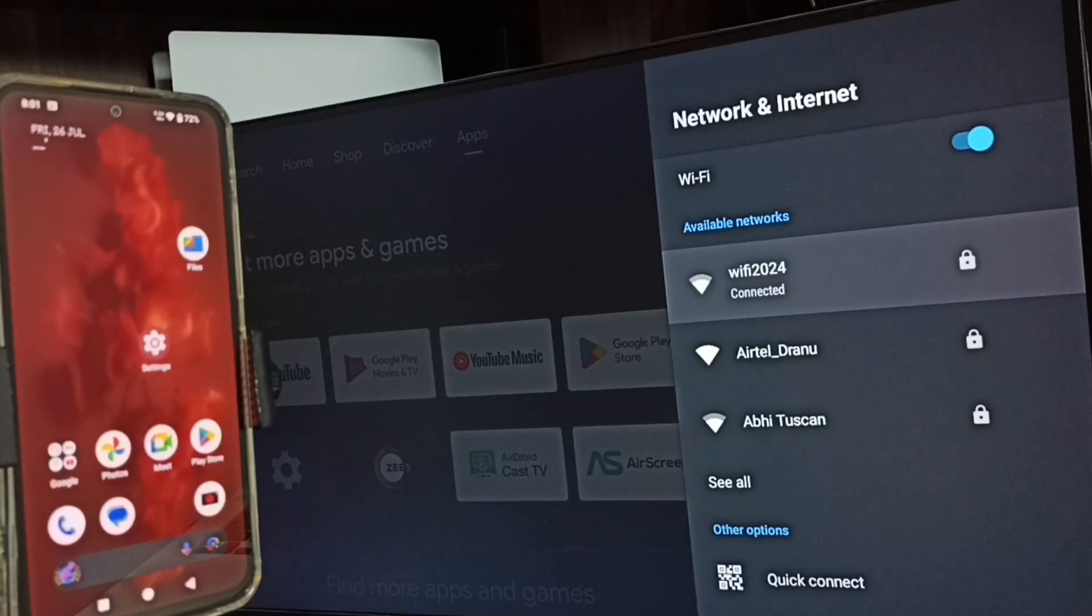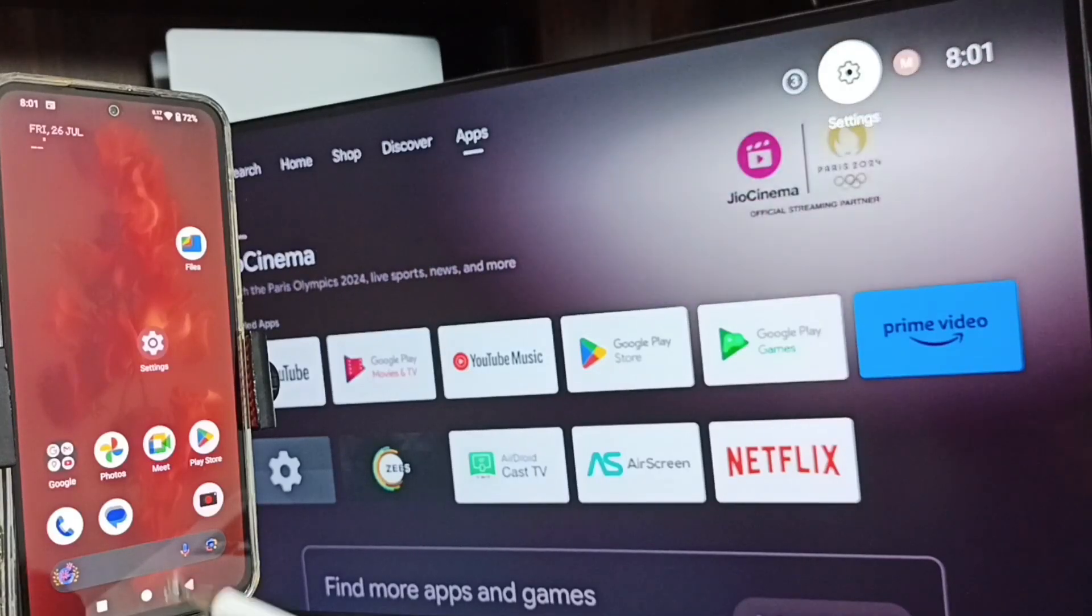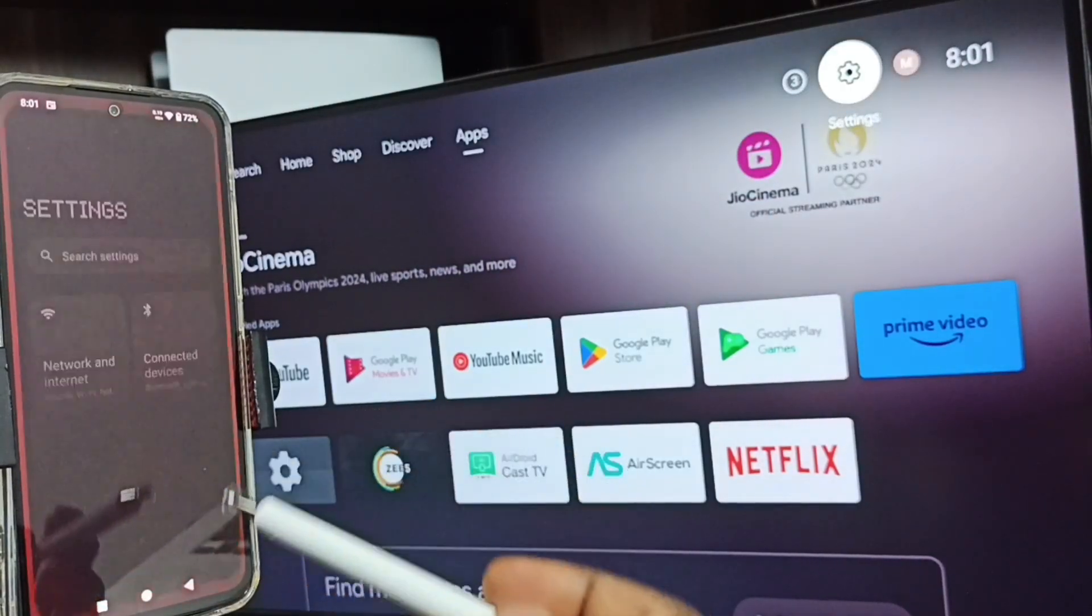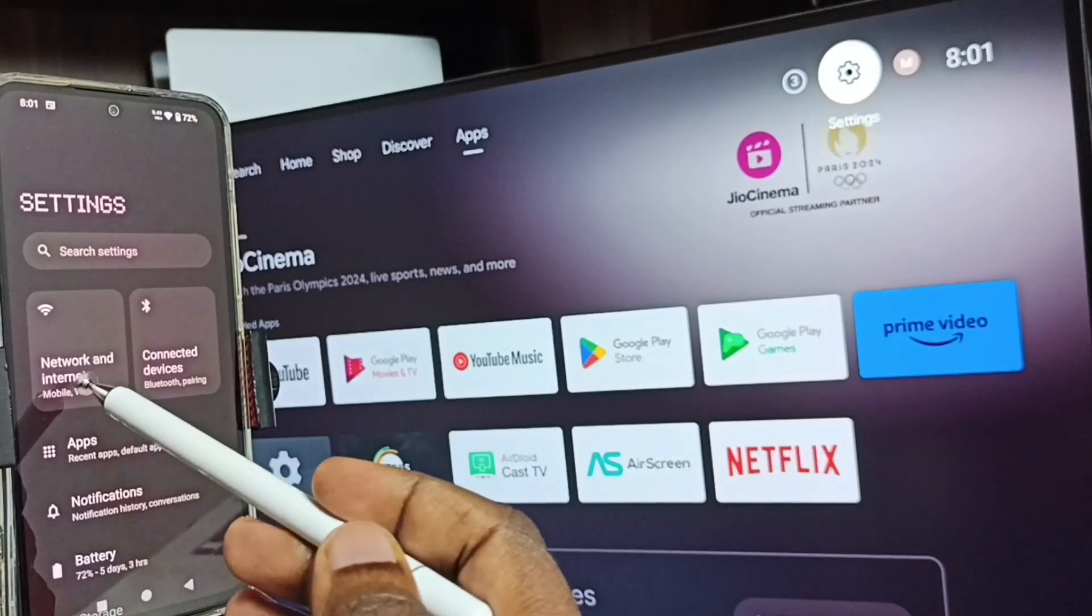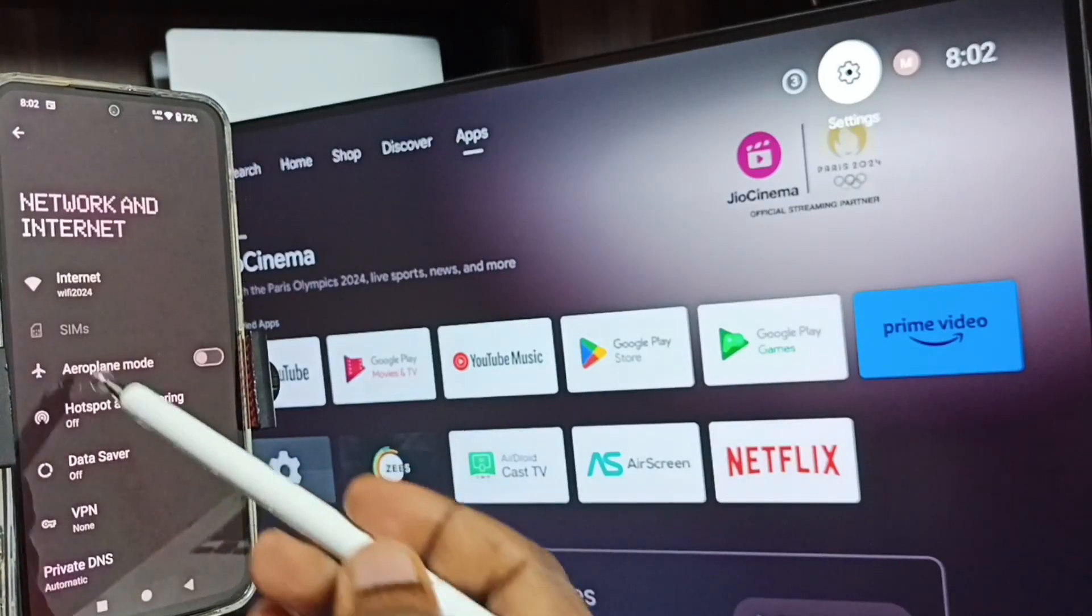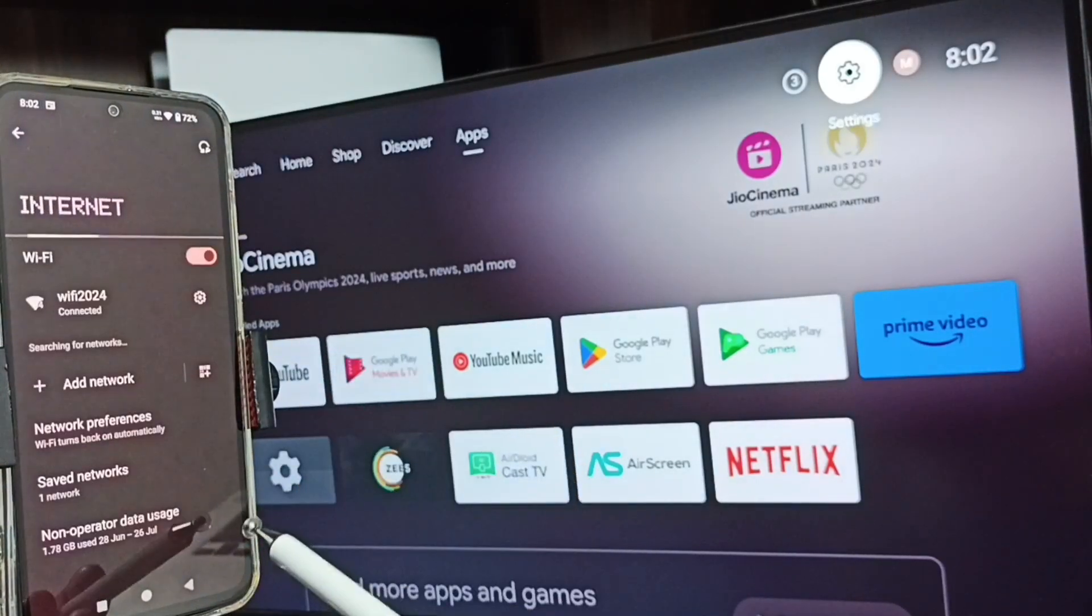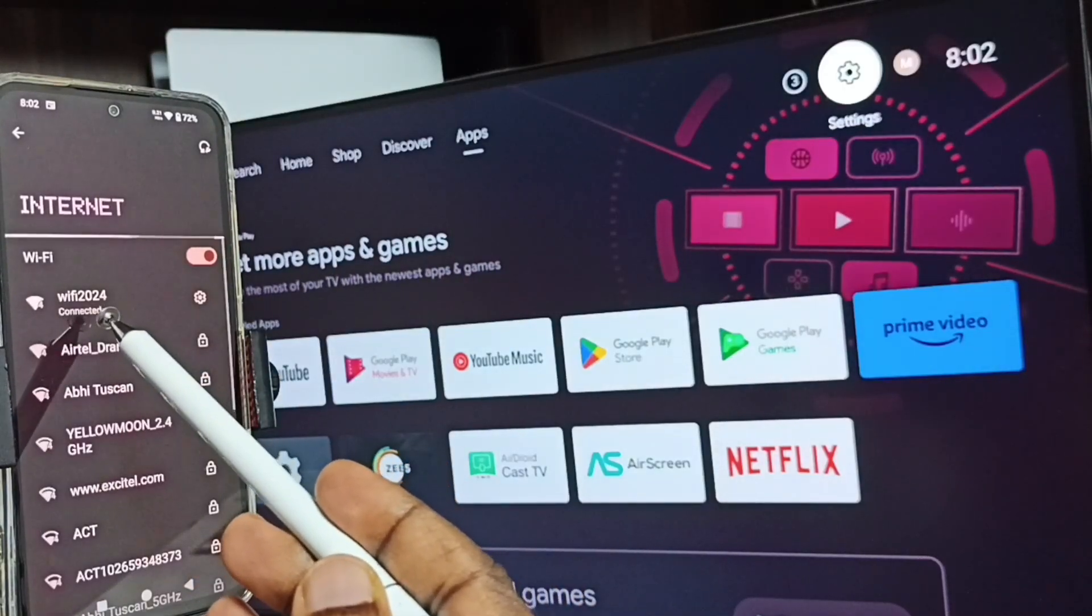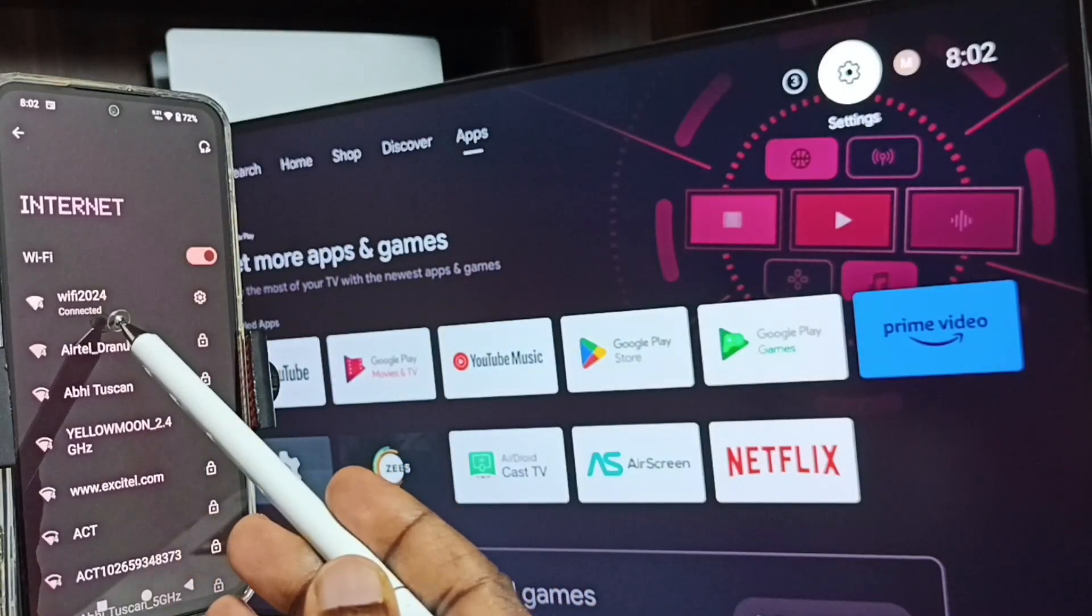After this, let me go to mobile phone. In mobile phone, go to settings, tap on the settings app icon, go to Network and Internet, tap on Internet. Here you can see I have connected this mobile phone to the same Wi-Fi network, Wi-Fi 2024.